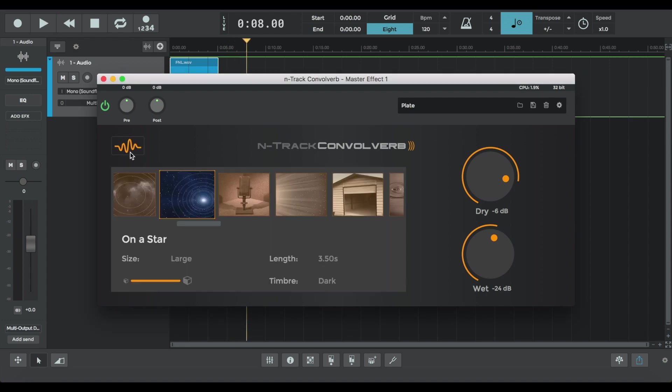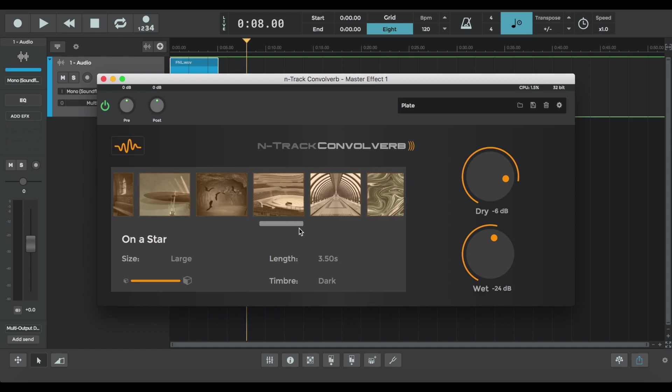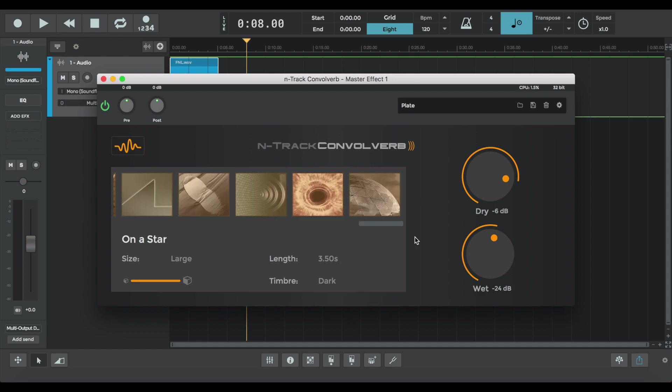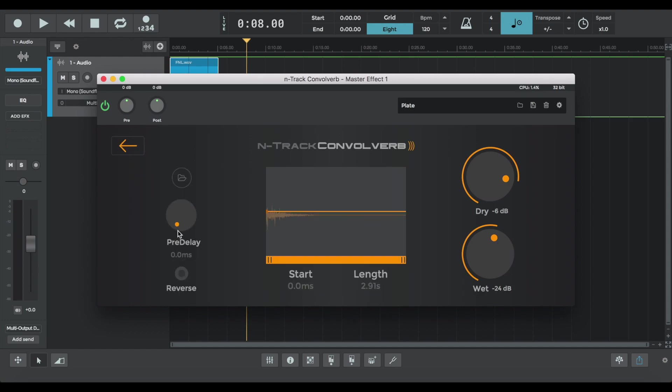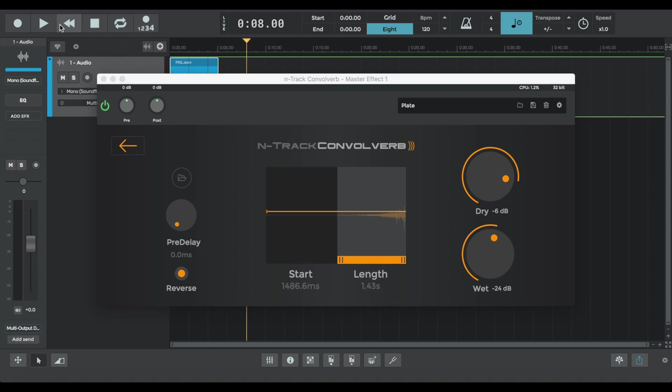Okay, let's stick with the vocal and choose another preset. We're going to go over to Victoria Dome. Select the orange squiggly line. Reverse that, but shorten the length of the impulse response so it's more prominent.